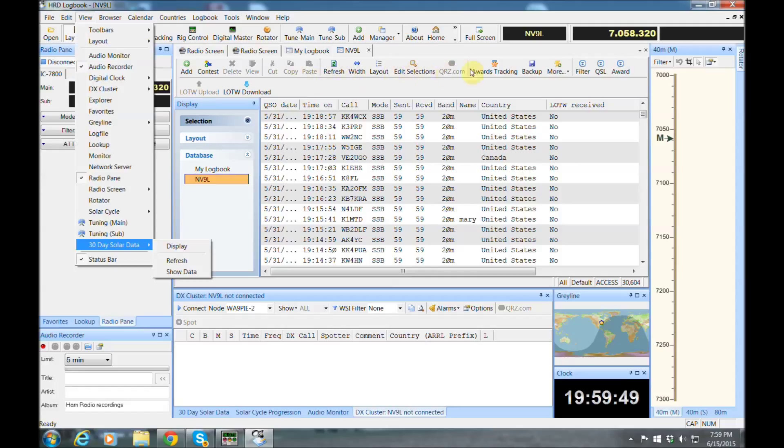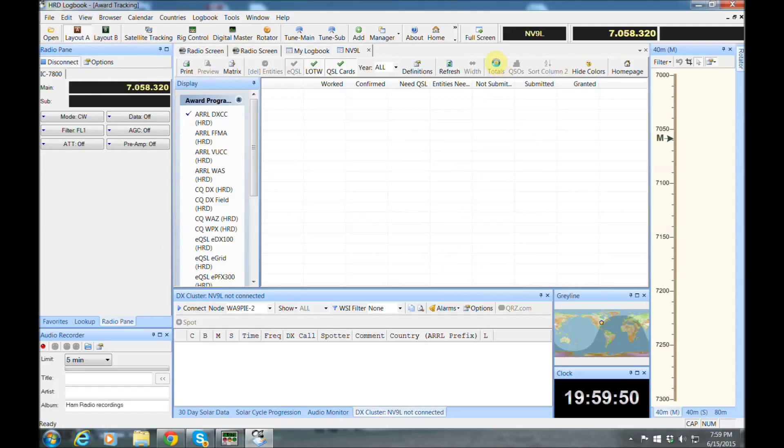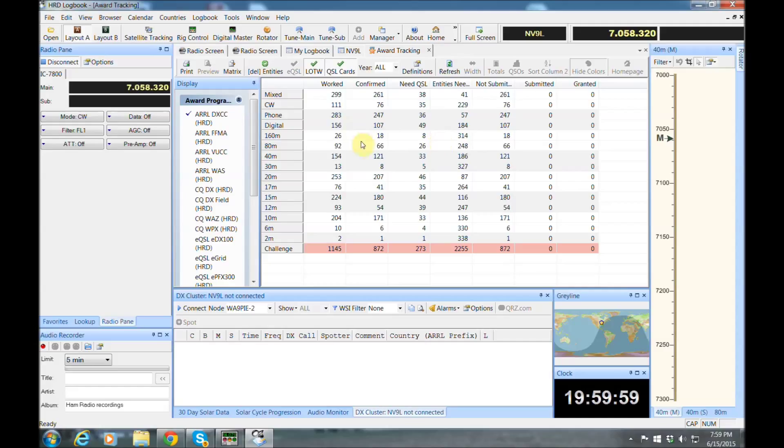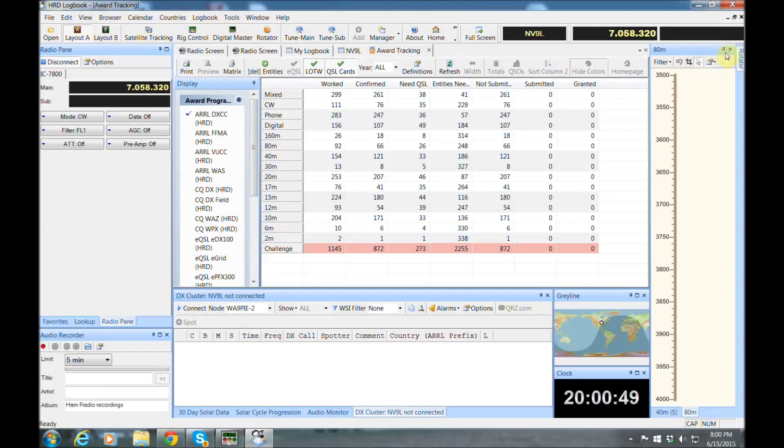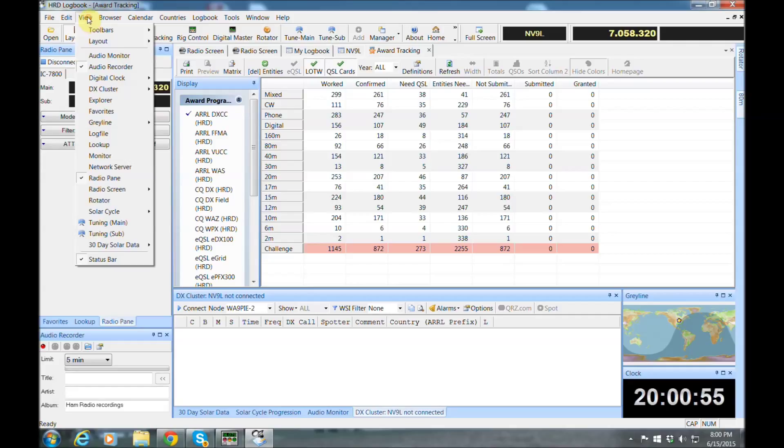Now let's go ahead and click the awards tab. And it's going to populate all the countries I have, the countries I worked, confirmed, on all the different modes and bands. So it does really good awards tracking. And you can see here on the left all the different awards you can look and track. I'm also going to show you, let's close this, and I'm going to show you all the different views you can add to this screen as well.